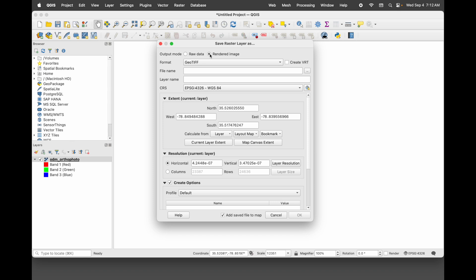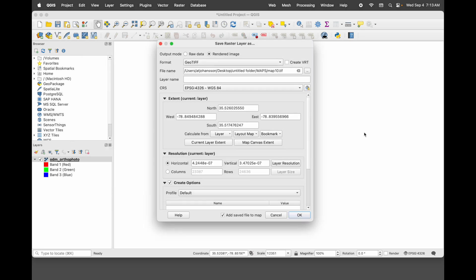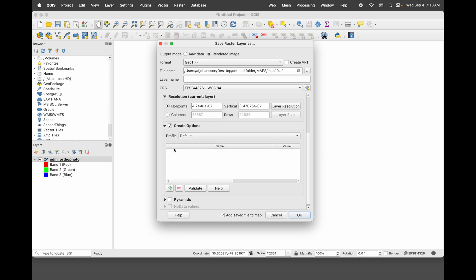Up top we're going to choose rendered image. The format is GeoTIFF — if you wanted to choose different formats, this is where they all are. We're going to choose where it goes and what it's called, so I want to go into my maps folder here. We're going to call this map10, representative that it's 10% of the original value. I'll hit save there. We're going to scroll down and make sure the create options checkbox is checked. Then we go to the profile drop-down and select JPEG compression. Right here the JPEG quality is already set at 75% of its original value — we're going to drop this down to 10%. You can leave the add saved file to map option checked, and then hit OK.